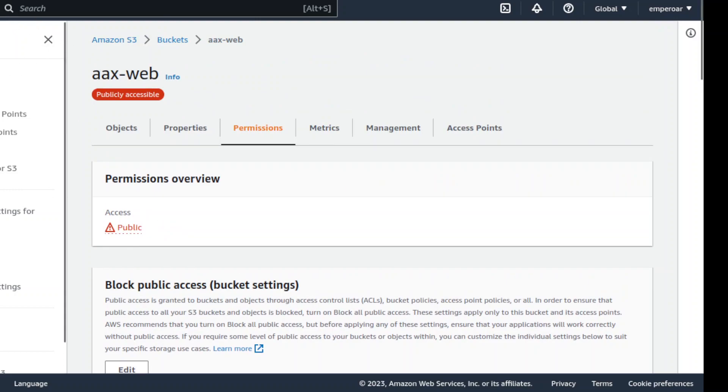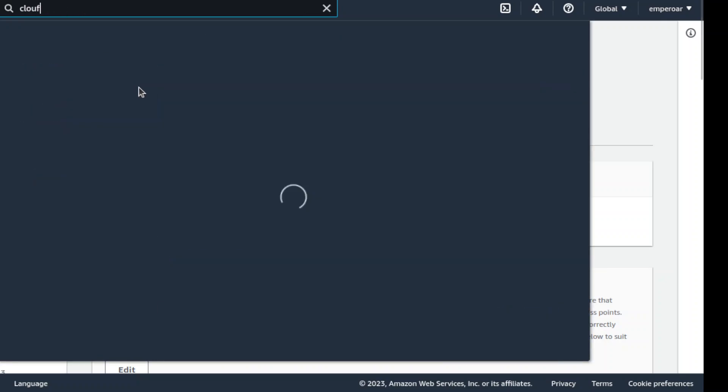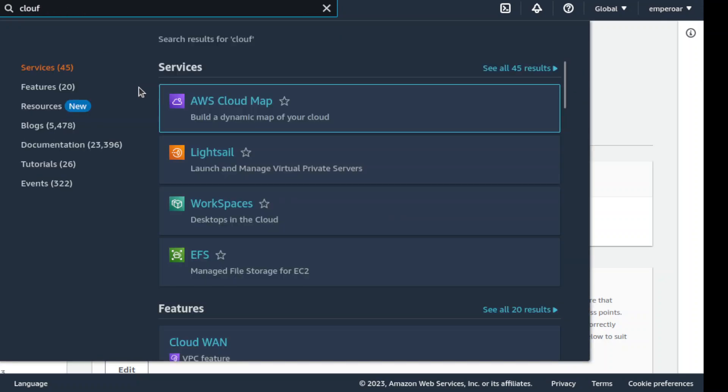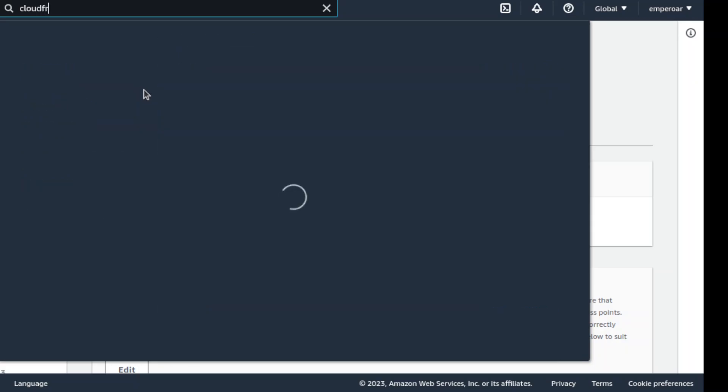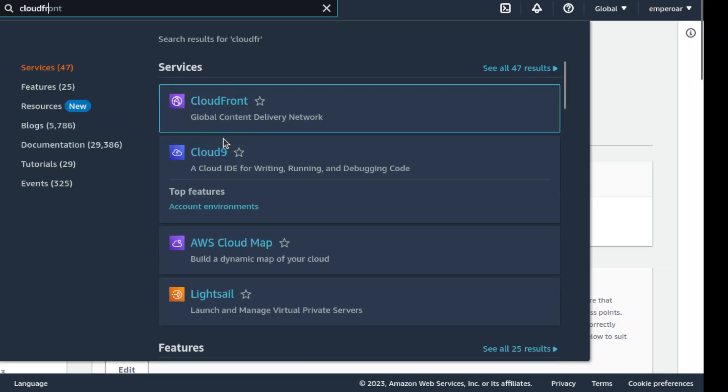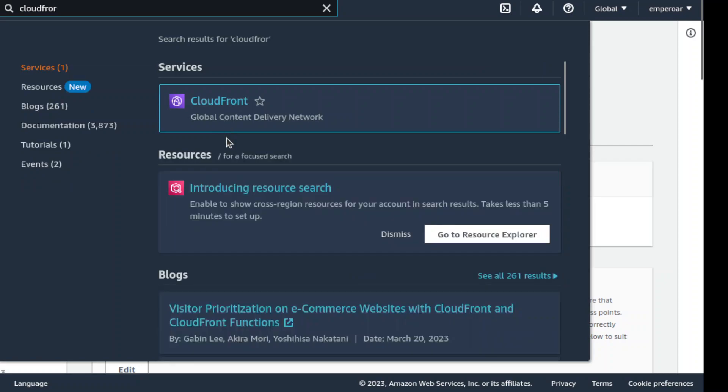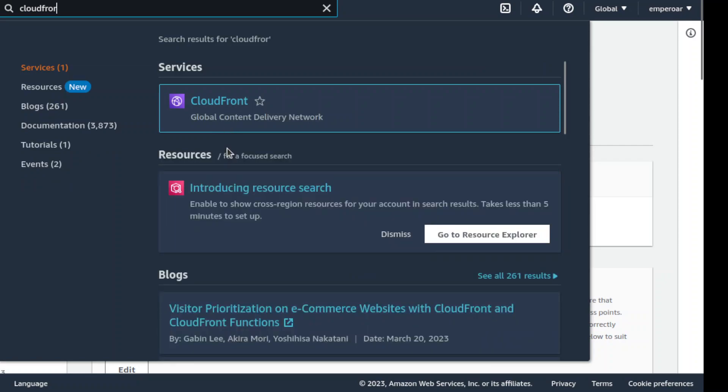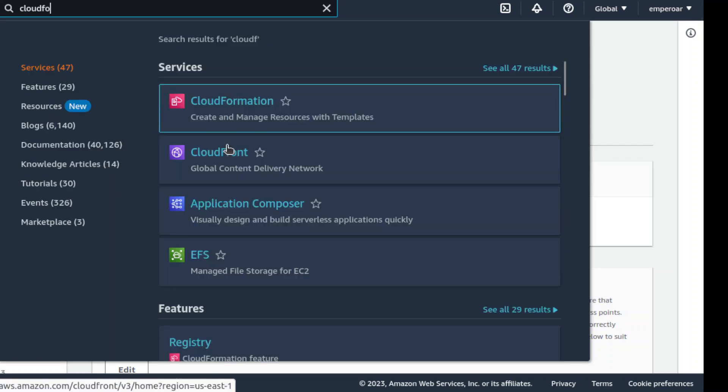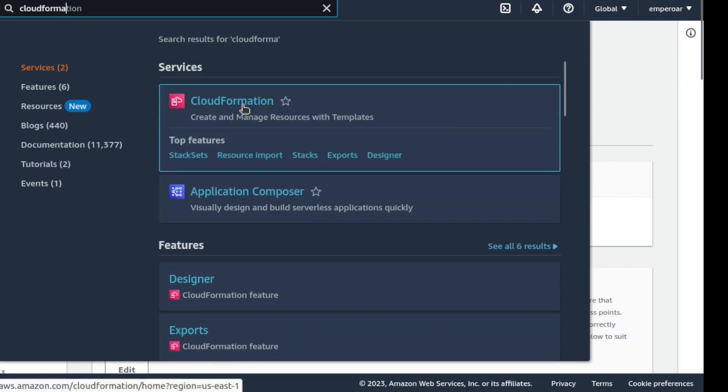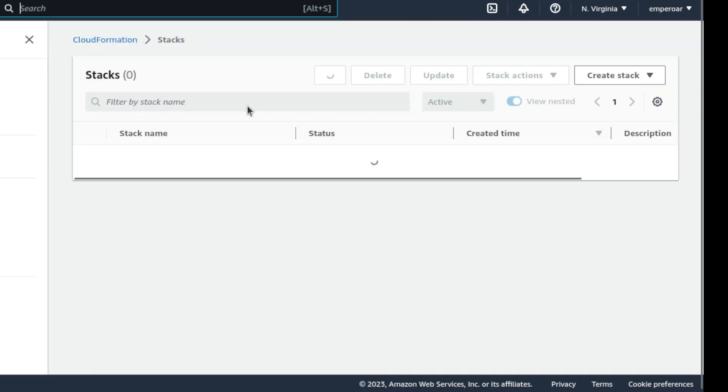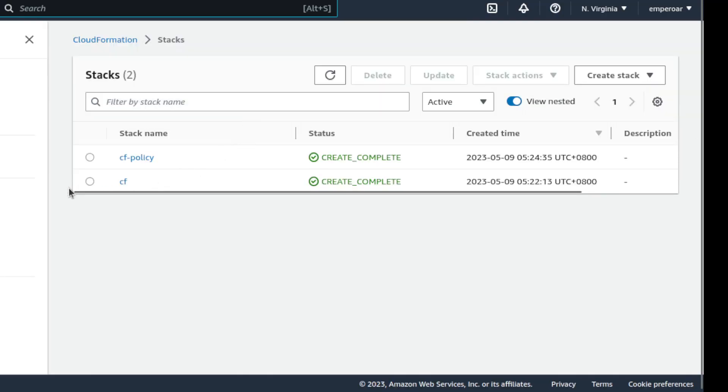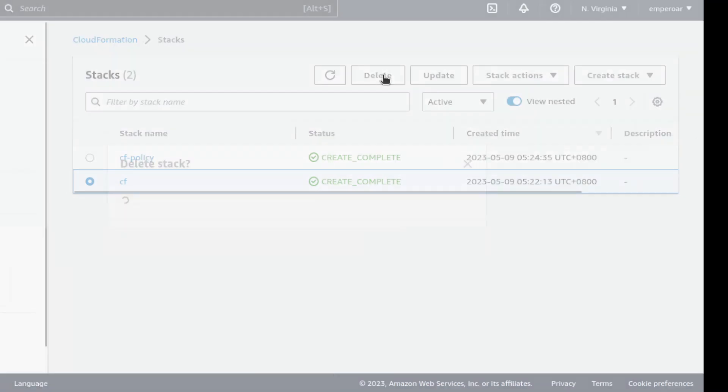So let's go back to CloudFormation. Then delete this.